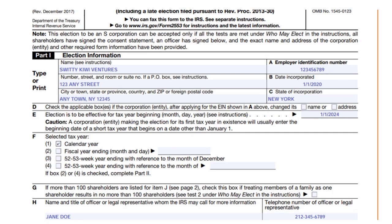Line H requires you to put the name and title of the person the IRS can talk to about this application. Make sure you have somebody who is accessible, because the IRS is known to call very often about Form 2553. That covers the first screenshot.